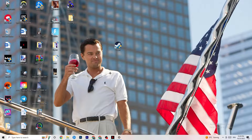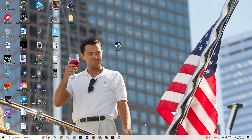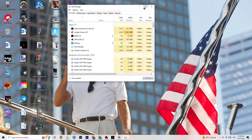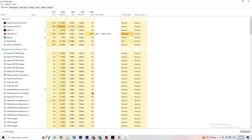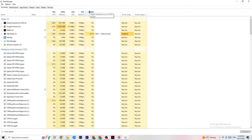The next step, if that doesn't work, is to open Task Manager. Right-click your taskbar and click on Task Manager. Maximize it so you can see it better. Navigate to the top-left and make sure you're on the Processes tab. Check your GPU and CPU usage — if there's high usage, something is taking too much performance from your PC.